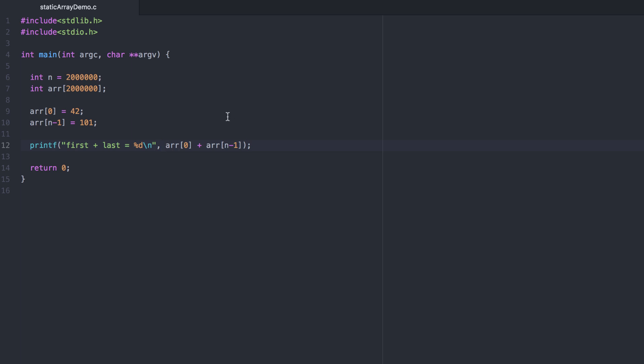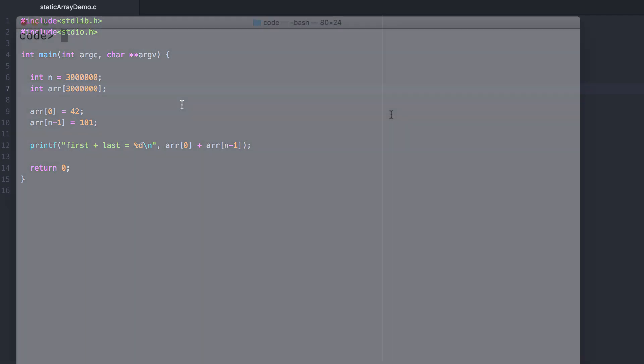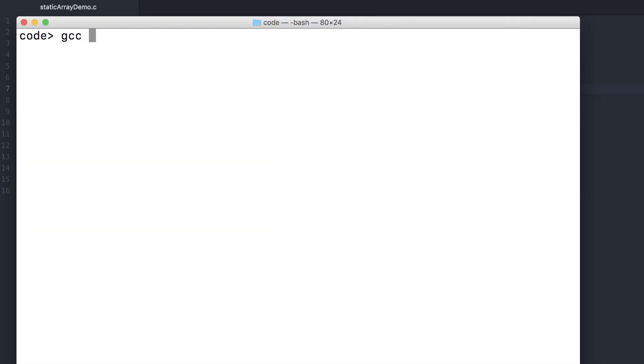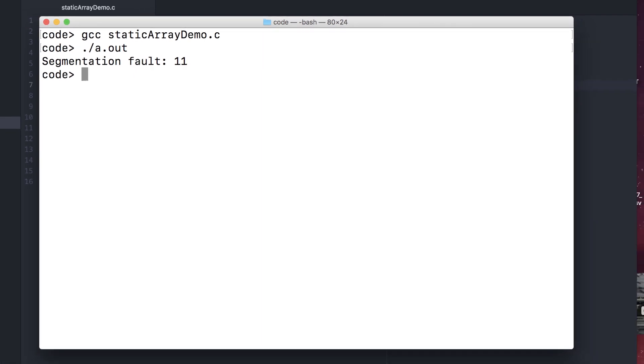However, when we try to allocate more memory, say 3 million integers instead, which would be nearly 12 megabytes, we'll exceed our stack space size. This segmentation fault is because of a stack overflow.